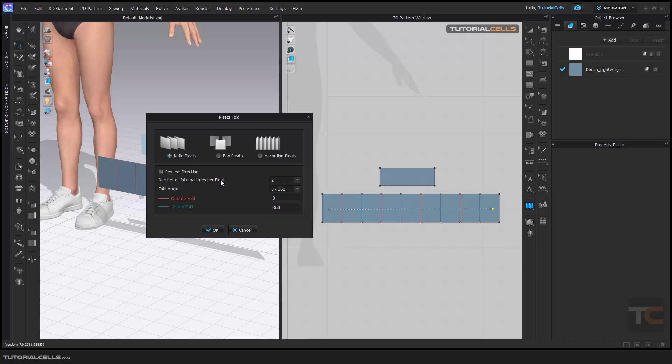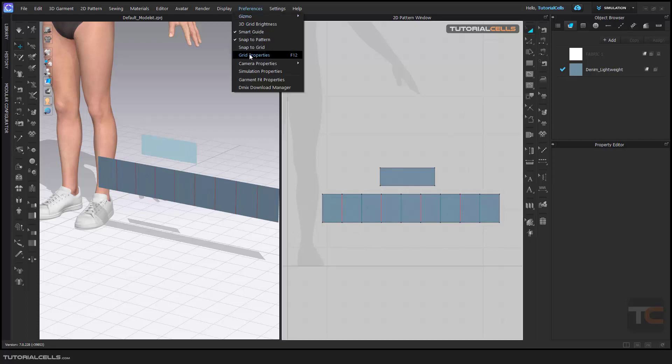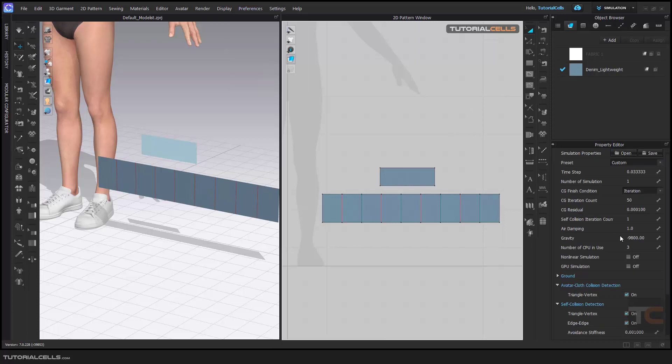The number of internal pleats - you cannot change it because we decided eight numbers here. The fold angle is okay, everything is done. First, zero the gravity.